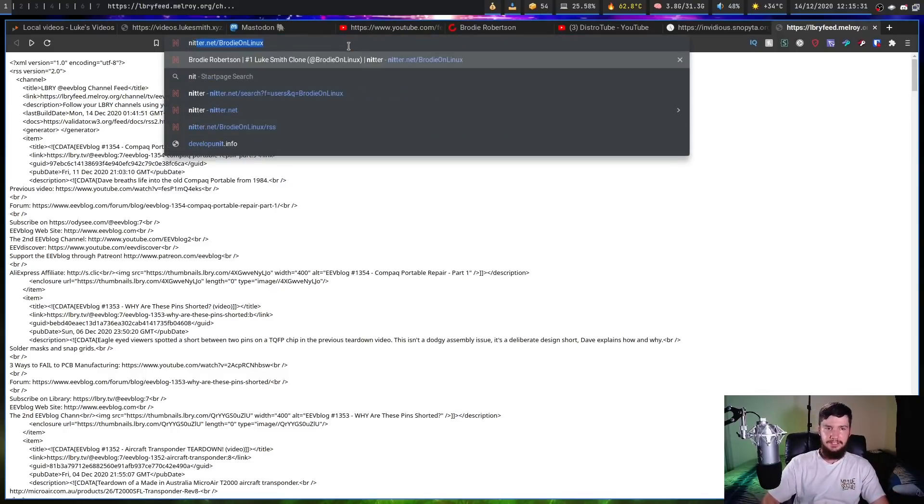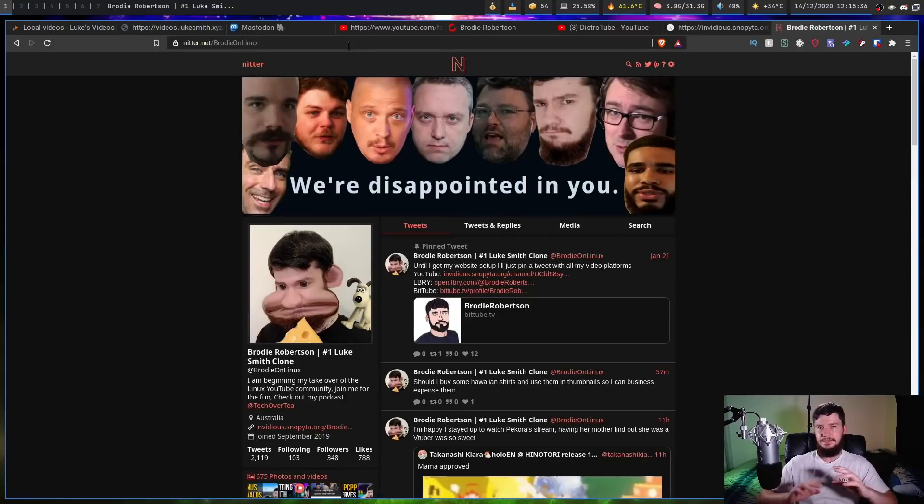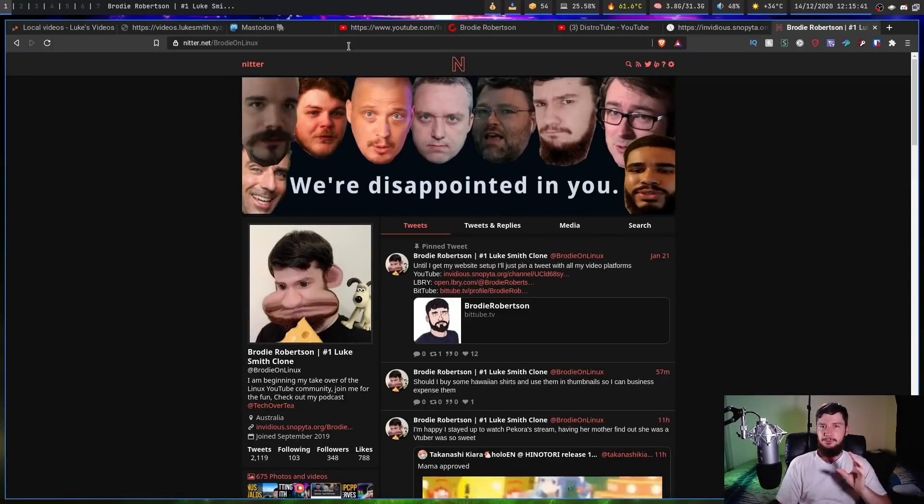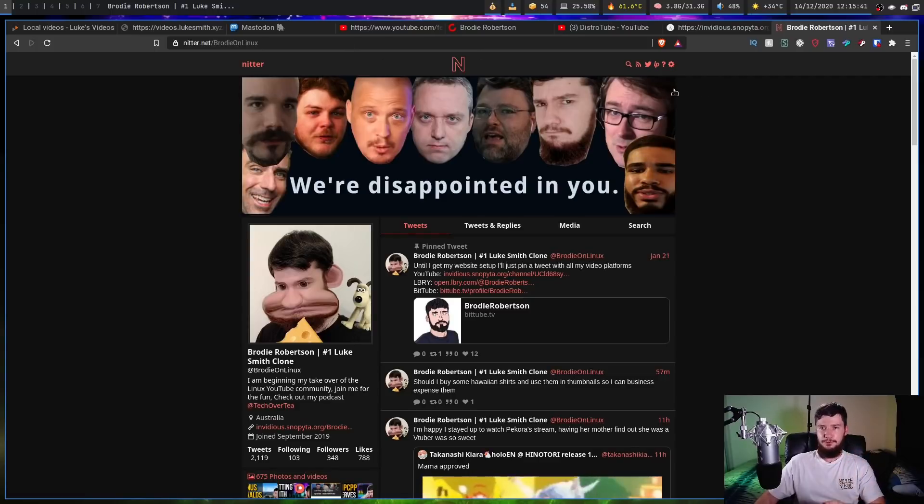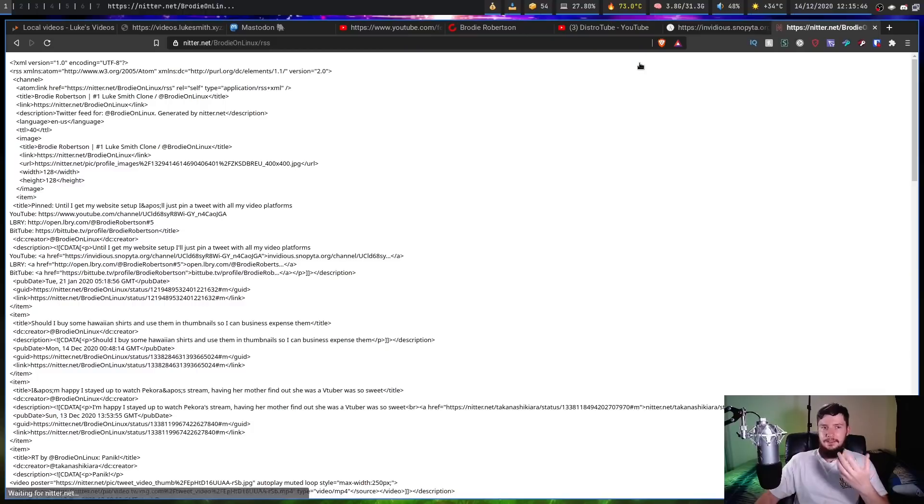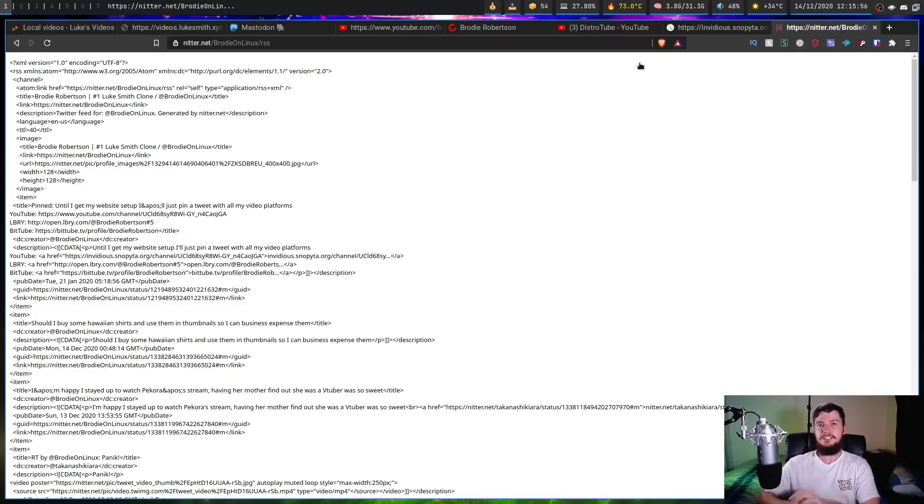Now Nitter, I'm not going to go too much detail in. Basically it just gets rid of the feed and you go directly to people's profiles. So we can go and get an RSS feed for my profile here by clicking the RSS button and there we go. Now we have an RSS feed. And like with the Invidious and the Library solution, this is free and open source so you can go and host yourself if you want to.